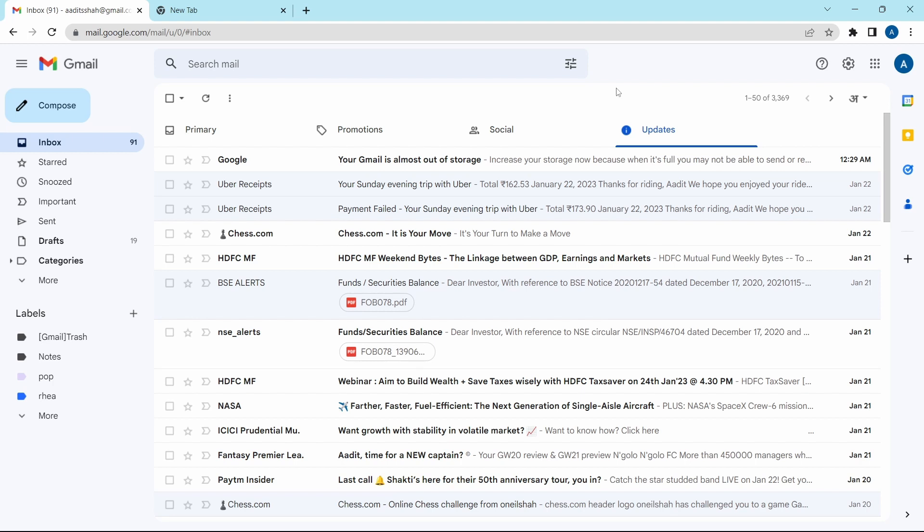So now what you've got to do is identify the senders that repeatedly send emails. So let's say I receive a lot of emails from HDFC.